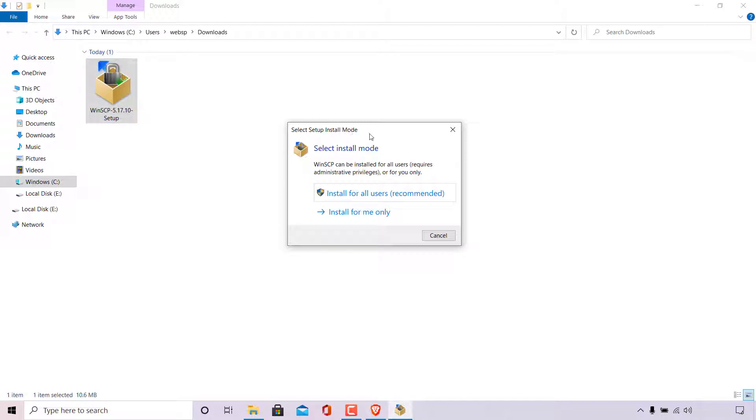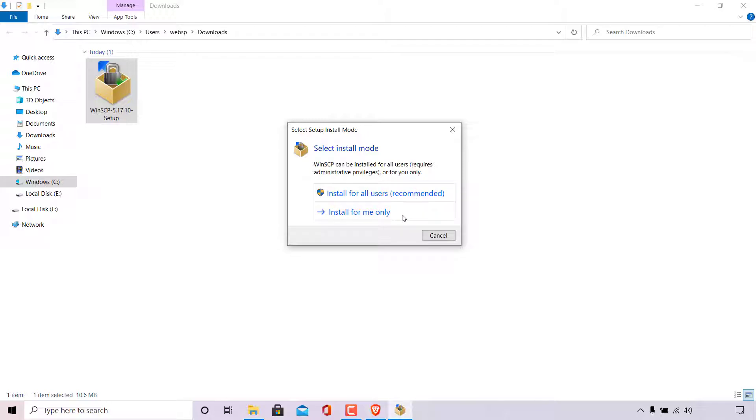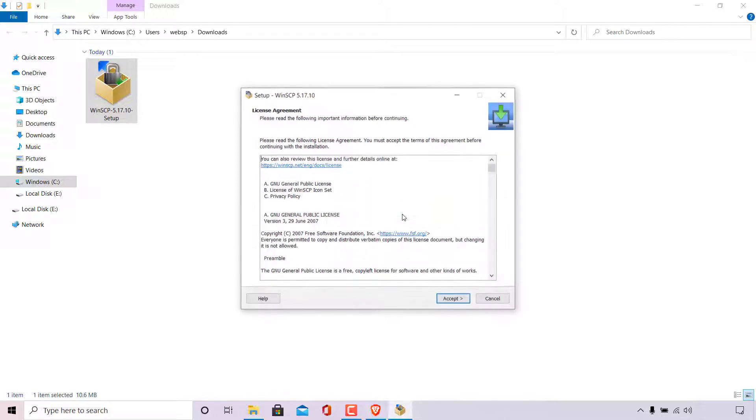As you can see the setup has started here and at the very top it says select setup install mode. Select install mode WinSCP can be installed for all users or for only you. Install for all users which is recommended or install for only me. I'm going to be choosing the second option here install for only me as there is only one user on this computer.